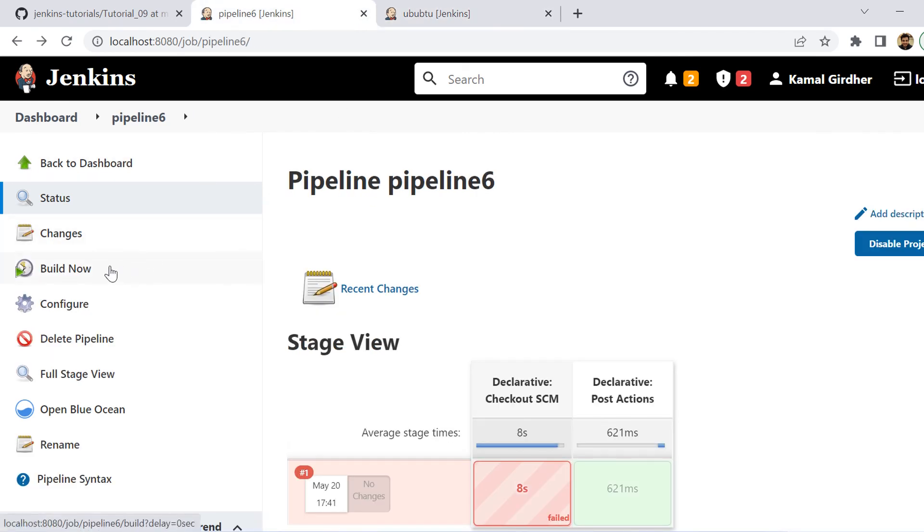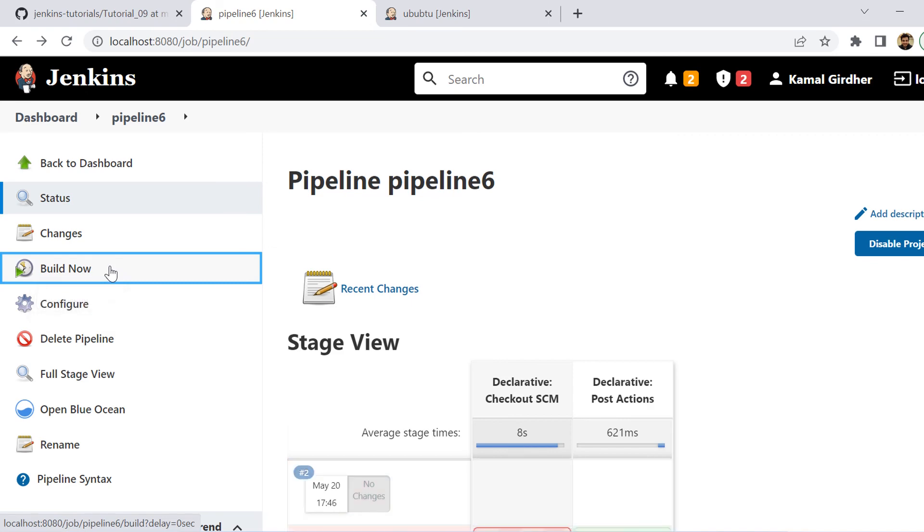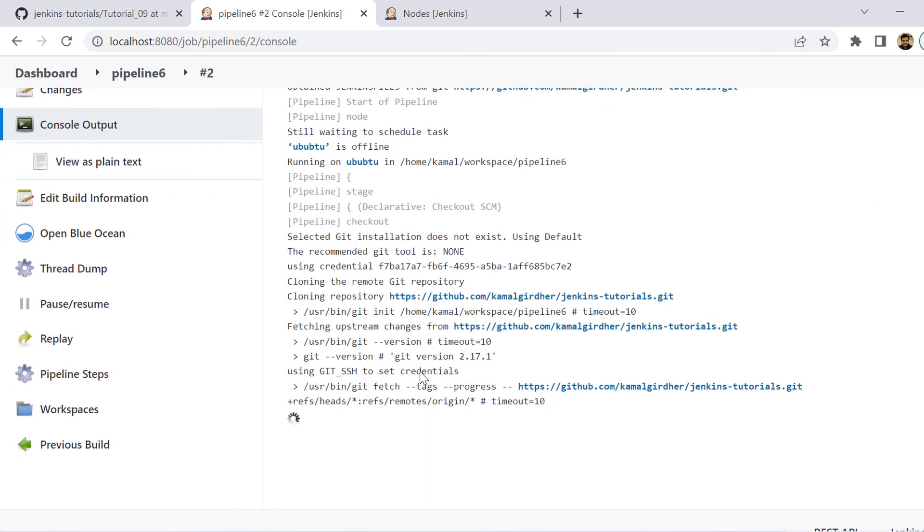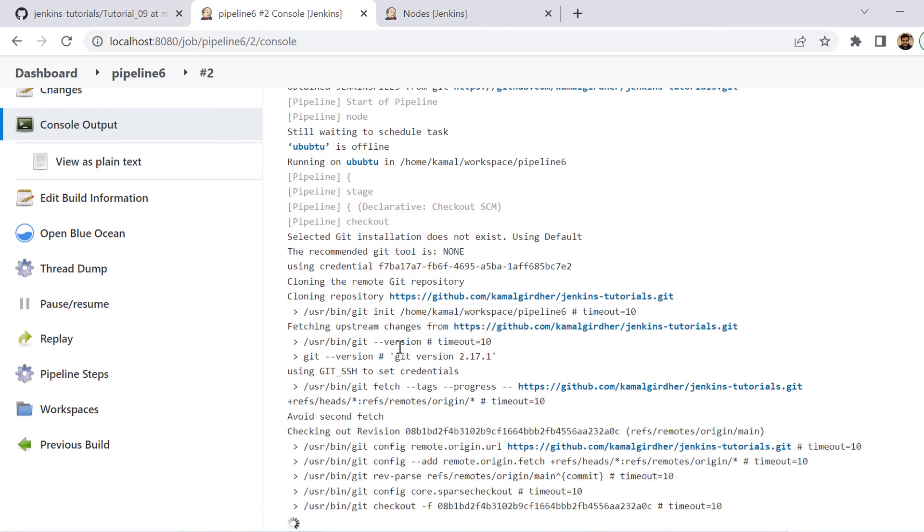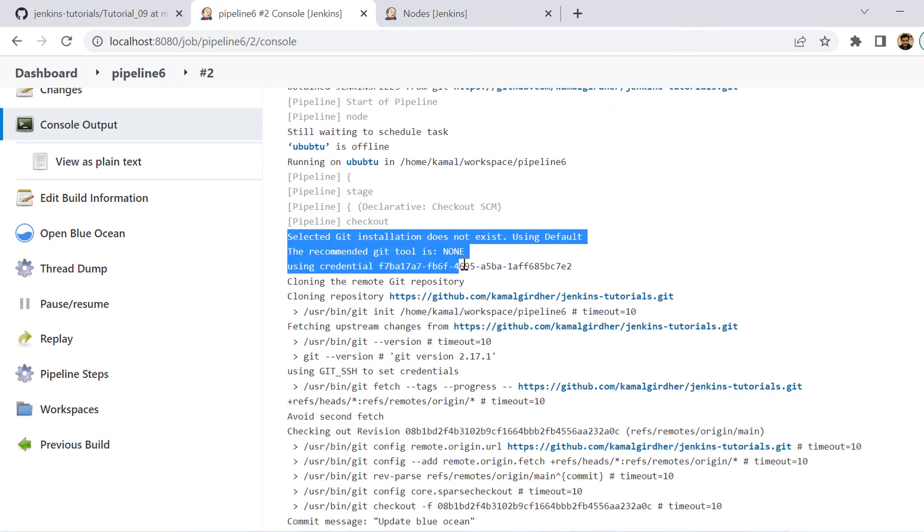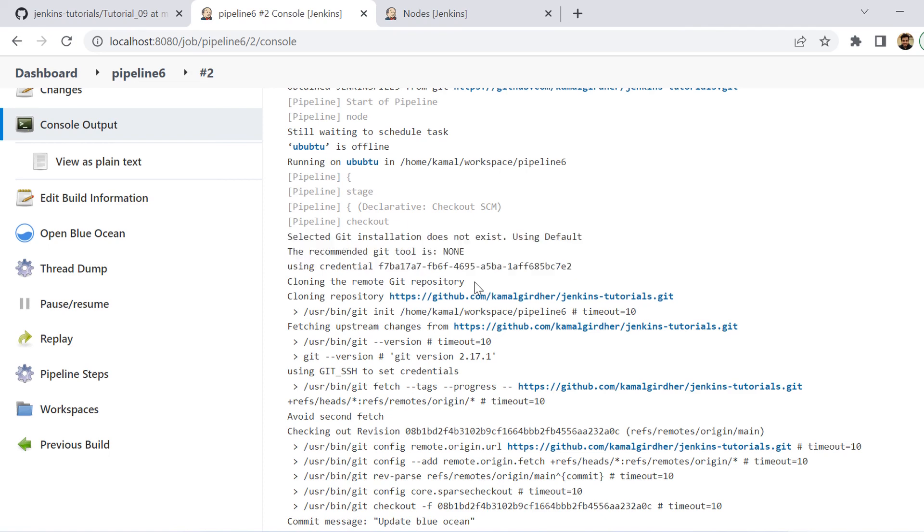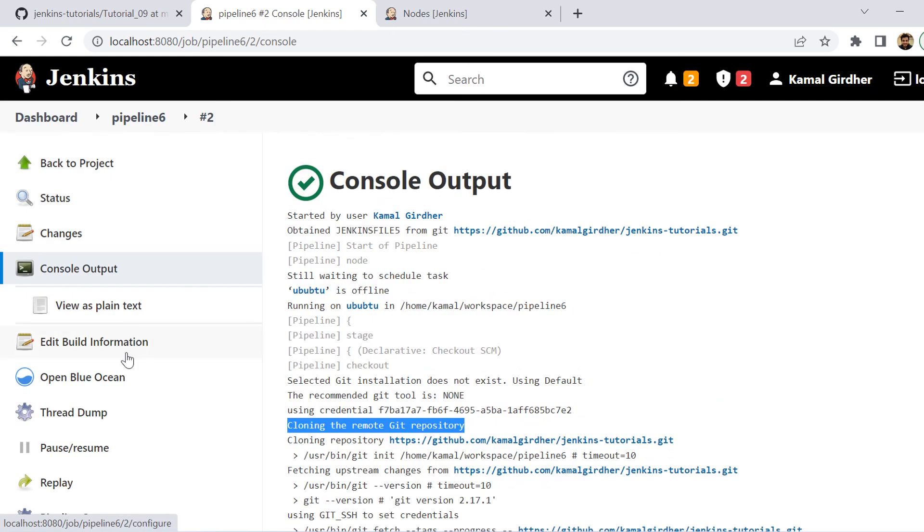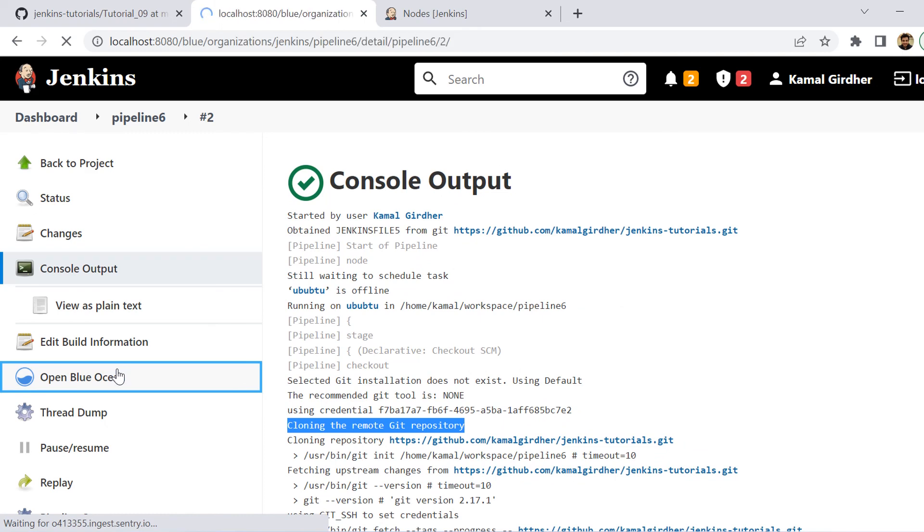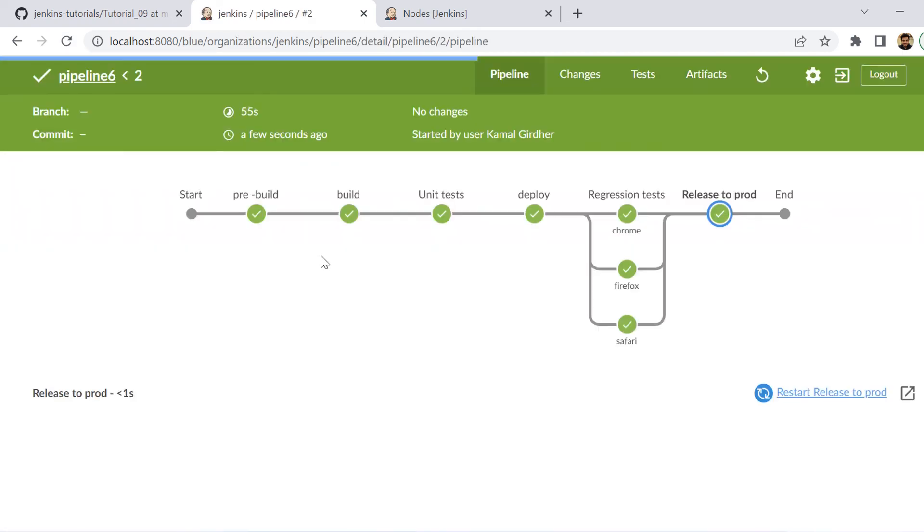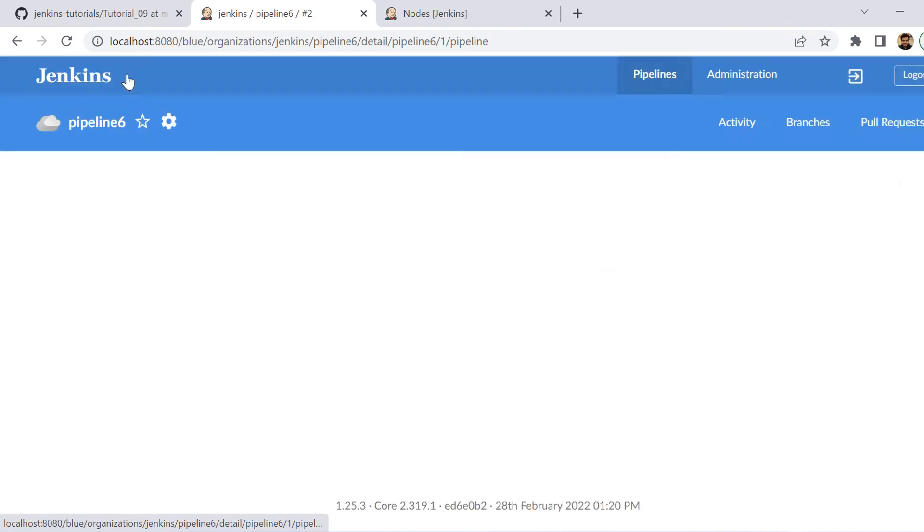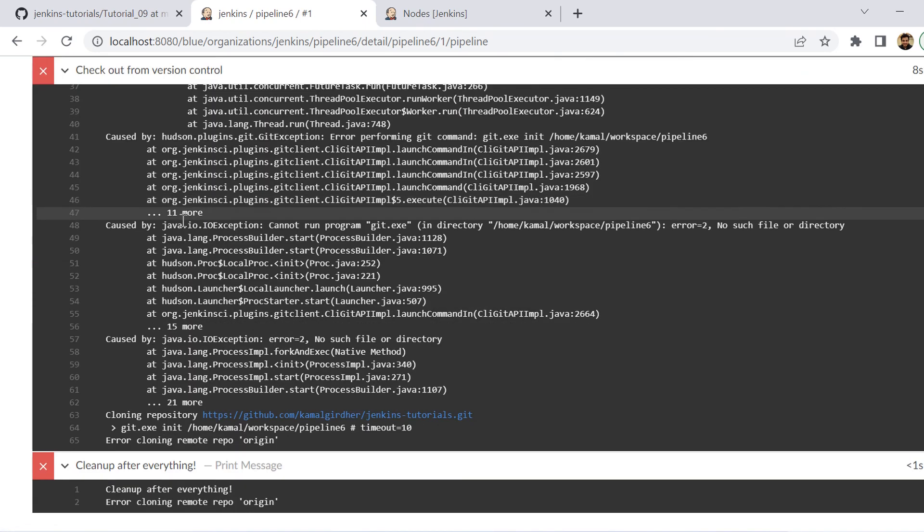So now we are saving it and let us run the pipeline once again. So now you are seeing we are not getting that error. And in fact, it has cloned the repository and it has moved forward to execute the remaining steps. We can see the results in blue ocean view. So I am clicking this open blue ocean and we see the pipeline has passed. Now we go back to the first run. We see it was red and it has failed somewhere here initially.